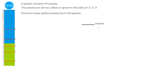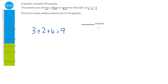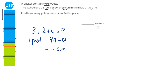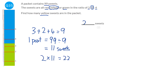We work out how many parts there are altogether: the ratio of red, yellow and green is 3 to 2 to 4, so 3 plus 2 plus 4 is 9 parts. We take 99 sweets and divide by 9 — that's 11 sweets per part. Yellow is the 2, so it's 2 piles of 11 sweets. 2 times 11 is 22, so the answer is 22 yellow sweets.